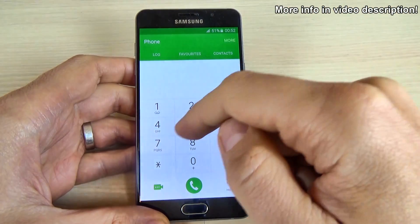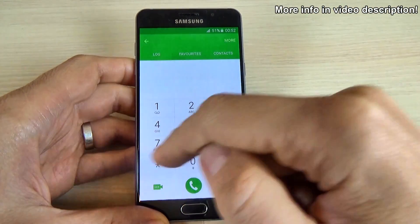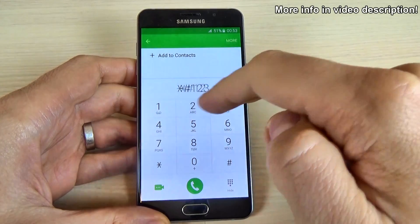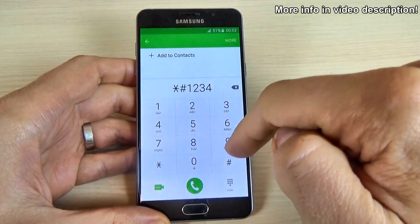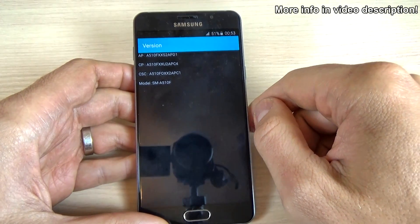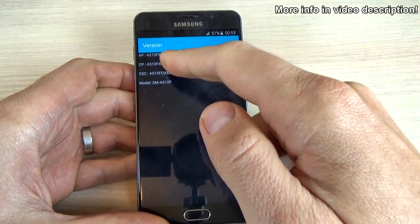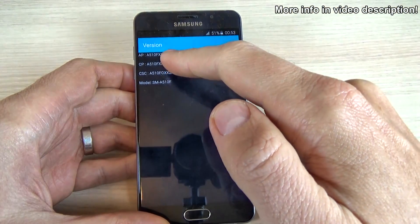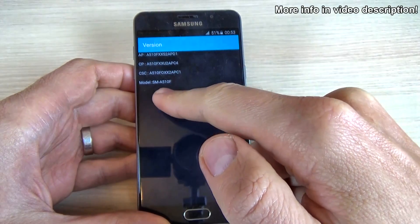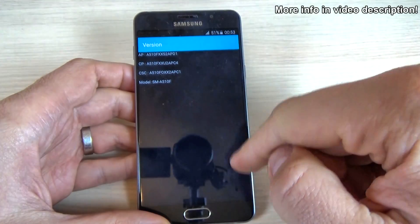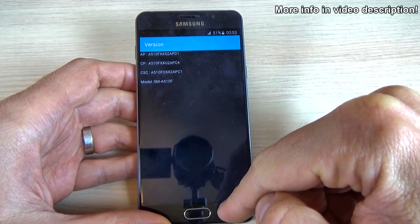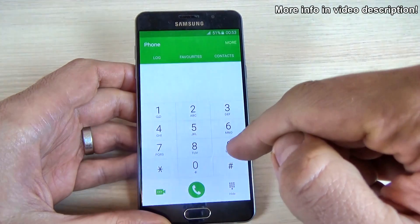Now let's see the software version of your phone. Just type *#1234# and here is the software version of my phone — this is the A510F — and here is my model number.